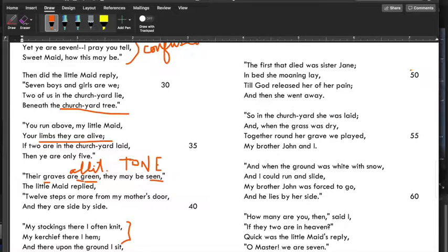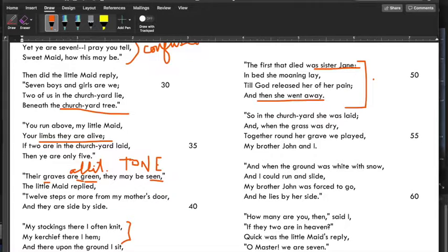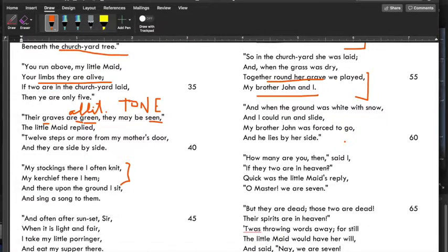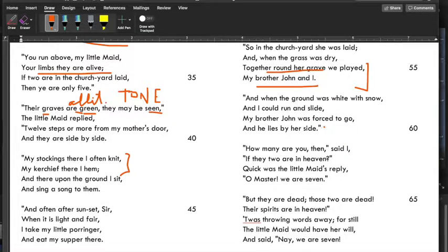'The first that died was Sister Jane. In bed she moaning lay, till God released her of her pain, and then she went away.' Again we've got a contrast in tone — very sing-songy and childlike — with the subject, which is death. 'So in the churchyard she was laid, and when the grass was dry, together round her grave we played, my brother John and I.' Then: 'And when the ground was white with snow, and I could run and slide, my brother John was forced to go, and he lies by her side.' The grass was dry in summer, then white with snow — we're seeing the passage of time, the seasons. 'Forced to go' is a kind of weird way to describe death.